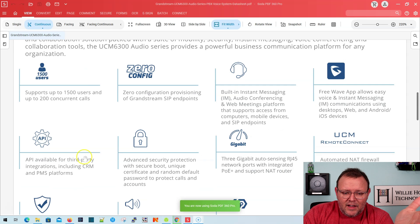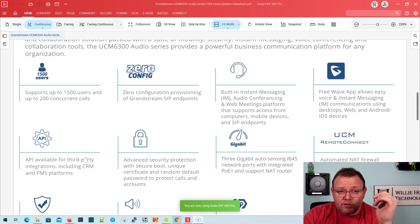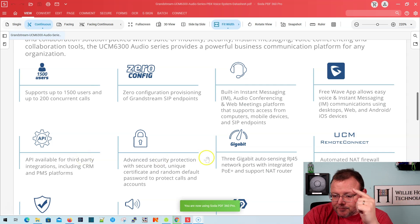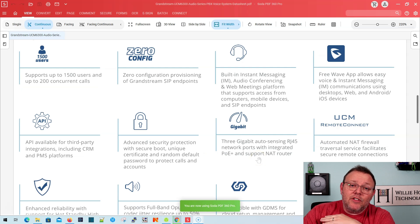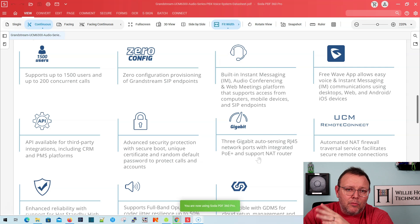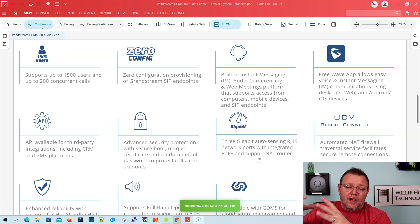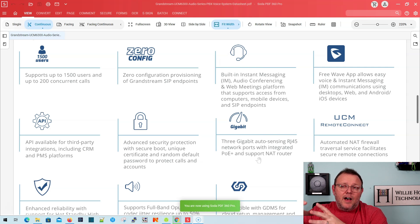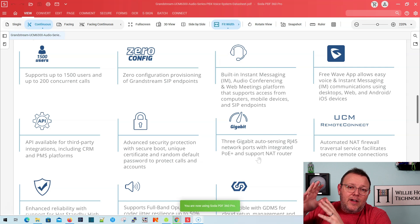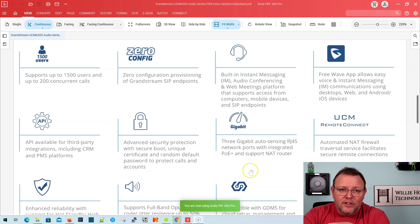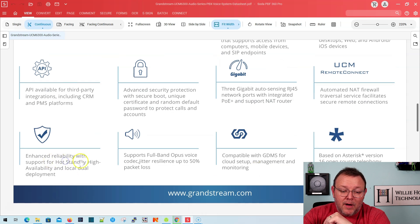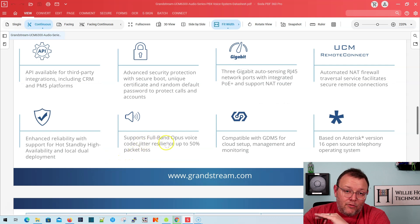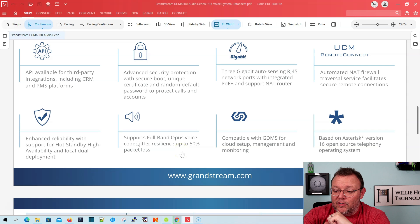We still have the API is open. All of the ports are gigabit. You get UCM remote connect. You get the, you are always going to get the free tier. We don't have the silver, bronze or gold pricing just yet, but that free tier of remote connect, which allows us to use GDMS as like our proxy for telephones. You're going to get 10 extensions per PBX slash account and four concurrent calls for free. So we don't have pricing on the other tiers yet, but that is coming soon. And you can see it says here, enhanced reliability with support for hot standby, high availability for local dual deployment. It's got a full band Opus voice codec jitter resilience with up to 50% packet loss. And you may not believe that, but we'll set up a demo for that.